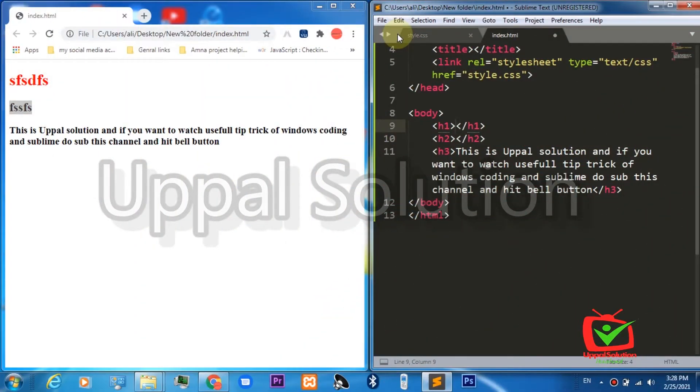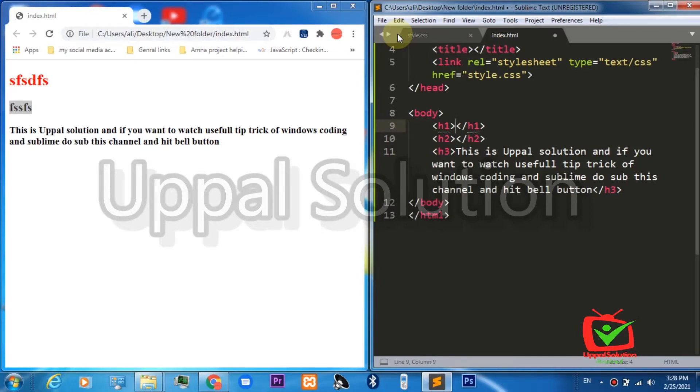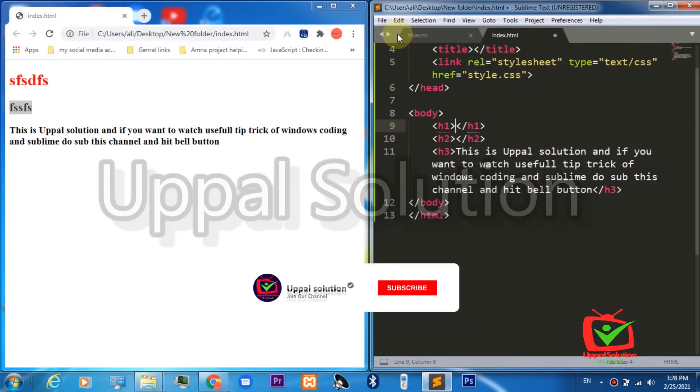Hello friends, welcome back to Uppal Solutions. My name is Ali and in this video we are going to talk about Sublime. If you're a web developer and web designer, you must have used different text editors throughout your career.